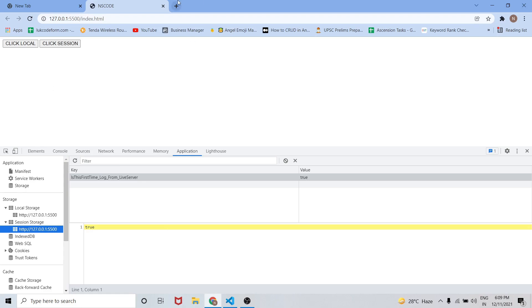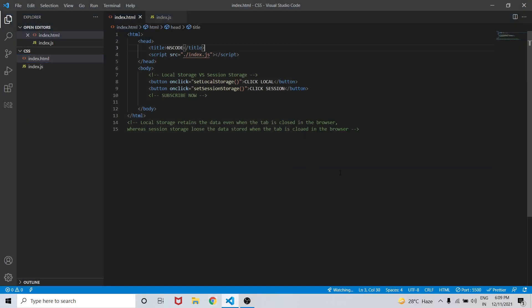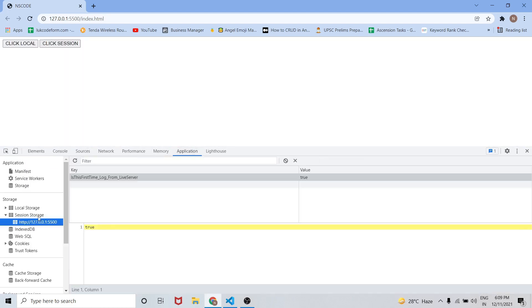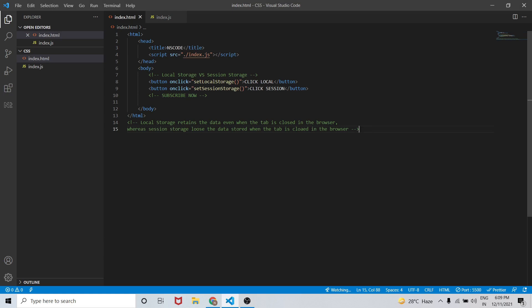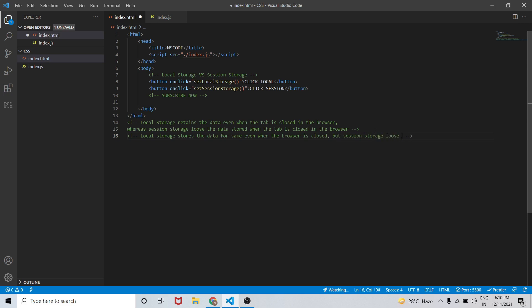We can also check what happens when we close the entire browser. Let me close and reopen the browser and inspect. Even when the browser is closed and reopened, local storage is maintaining the data, but session storage has already lost that data. So local storage stores data even when the browser is closed, but session storage loses the data when the browser is closed.